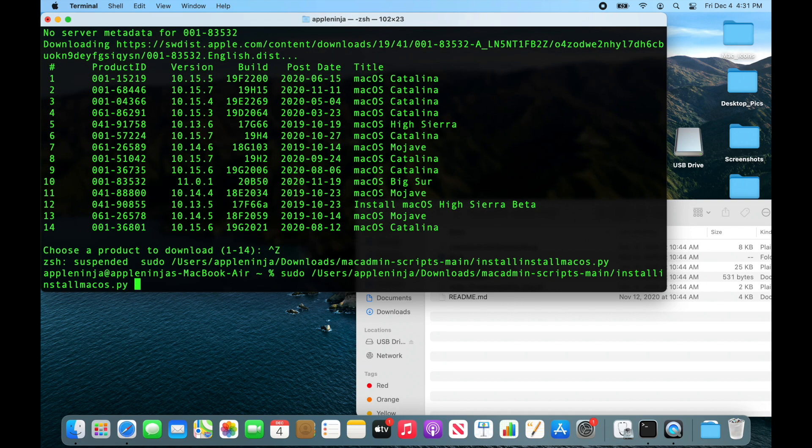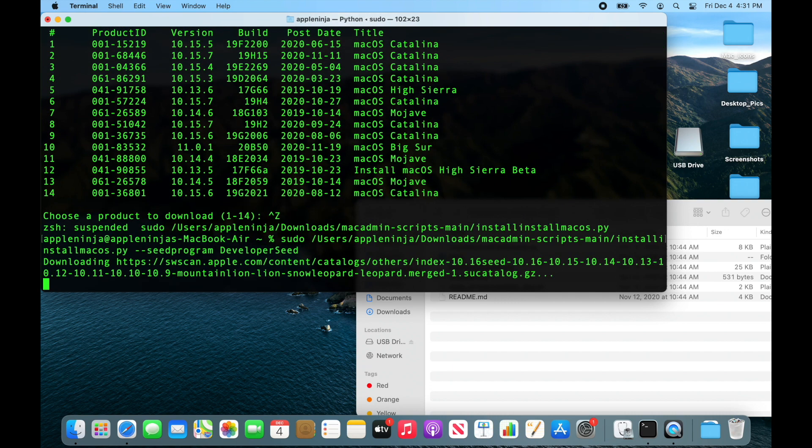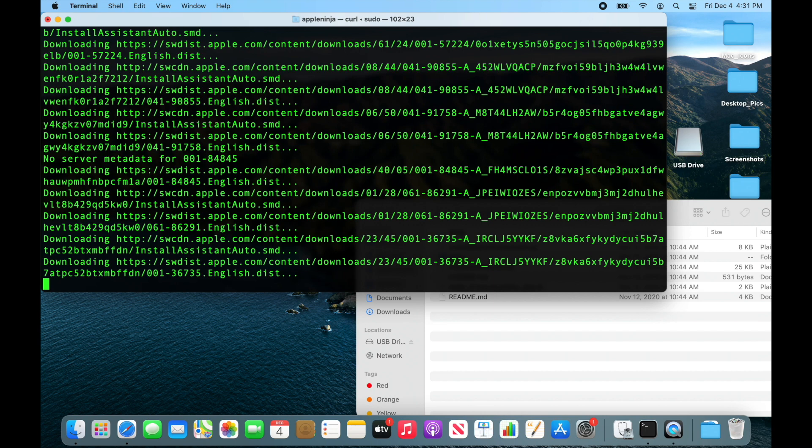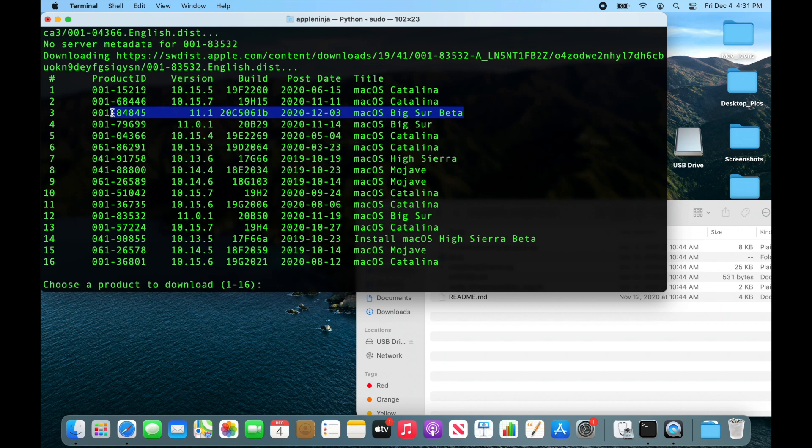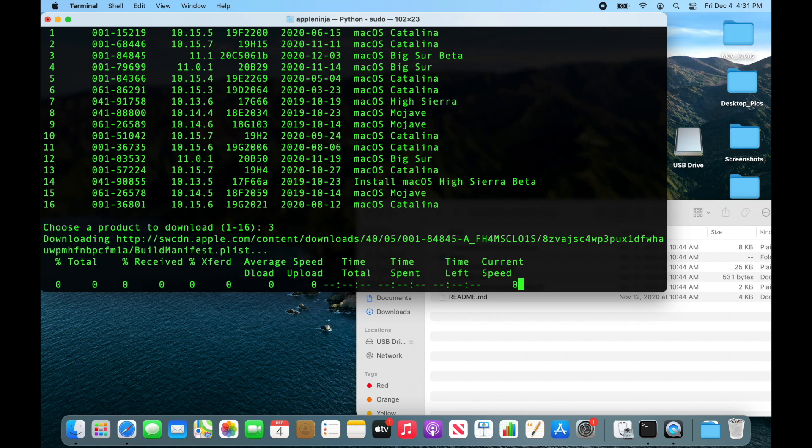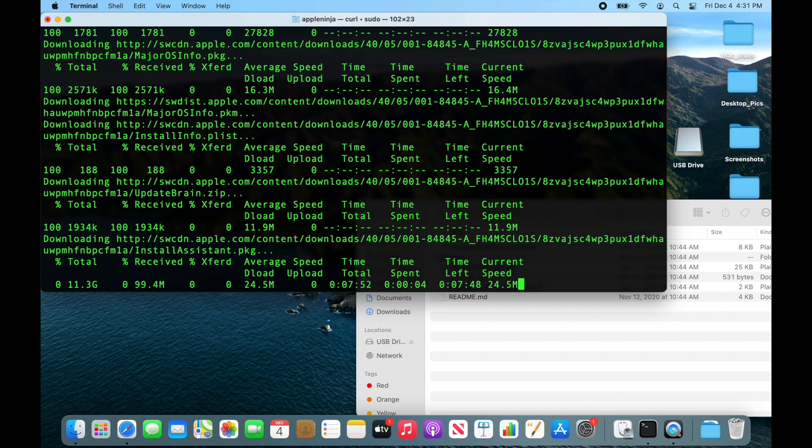I'm going to arrow up and I am going to type in seed program developer. Run this and it's going to grab me a different list. I want this Big Sur beta 11.1 beta. I select 3, hit Return, and it's going to start downloading. This does take a while so I will speed through the video to the end of this.